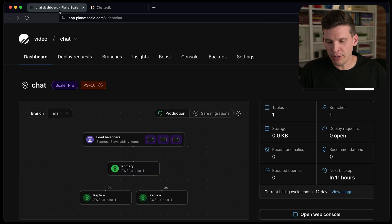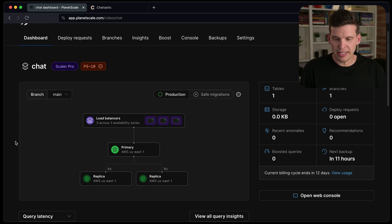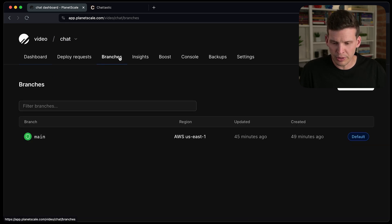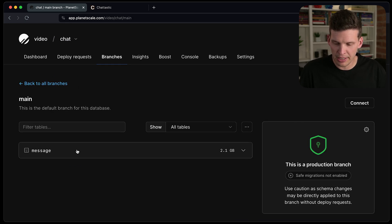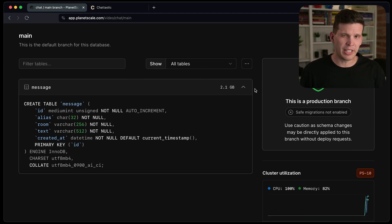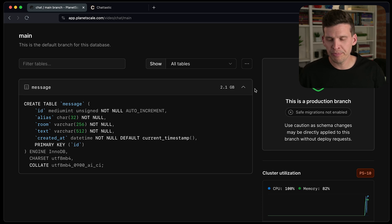So over here on this other tab, I've got my PS10 chat database. And if I go over to the branches and click on main and then message, you can see here is the schema for the database, which is a little bit different than what it was like in the previous video.